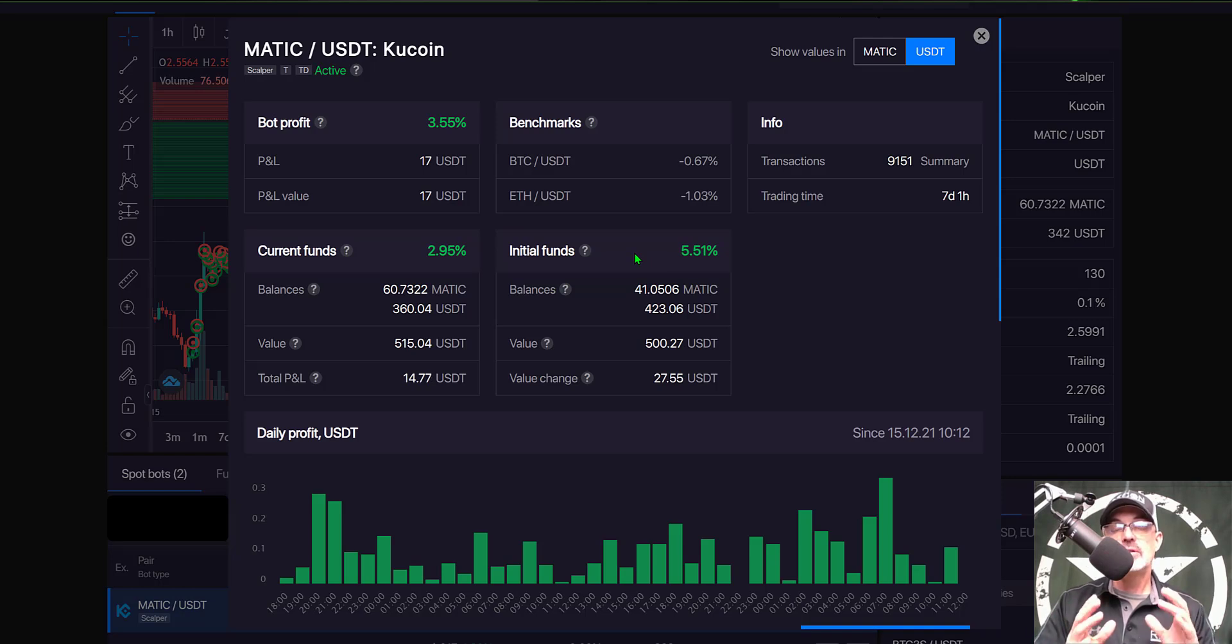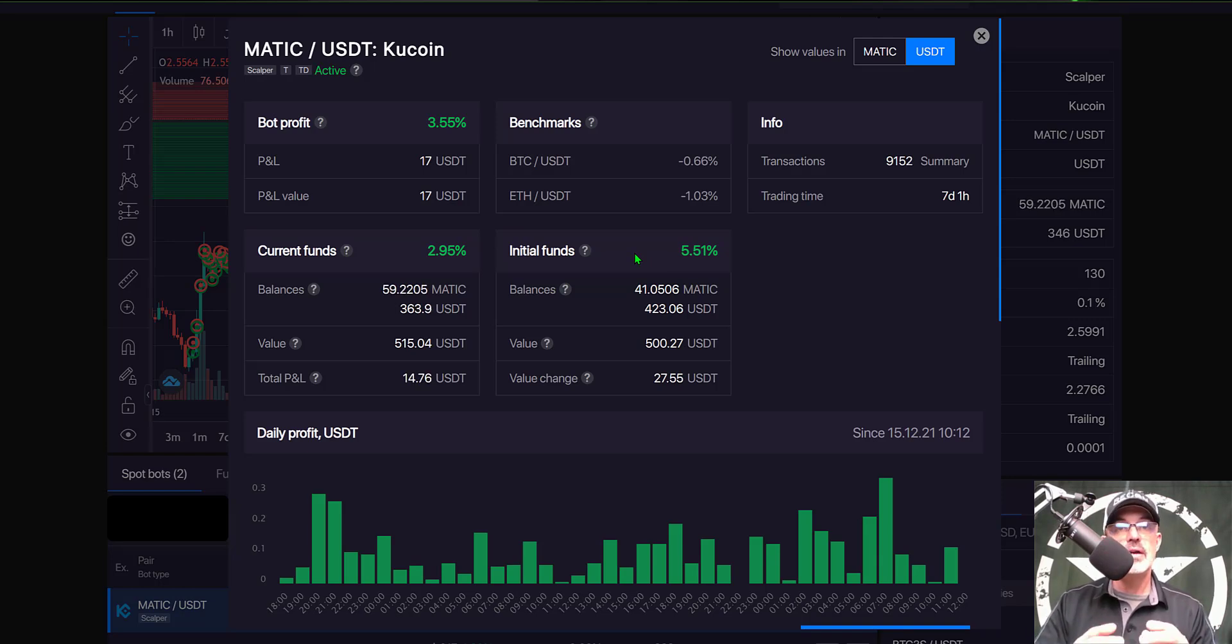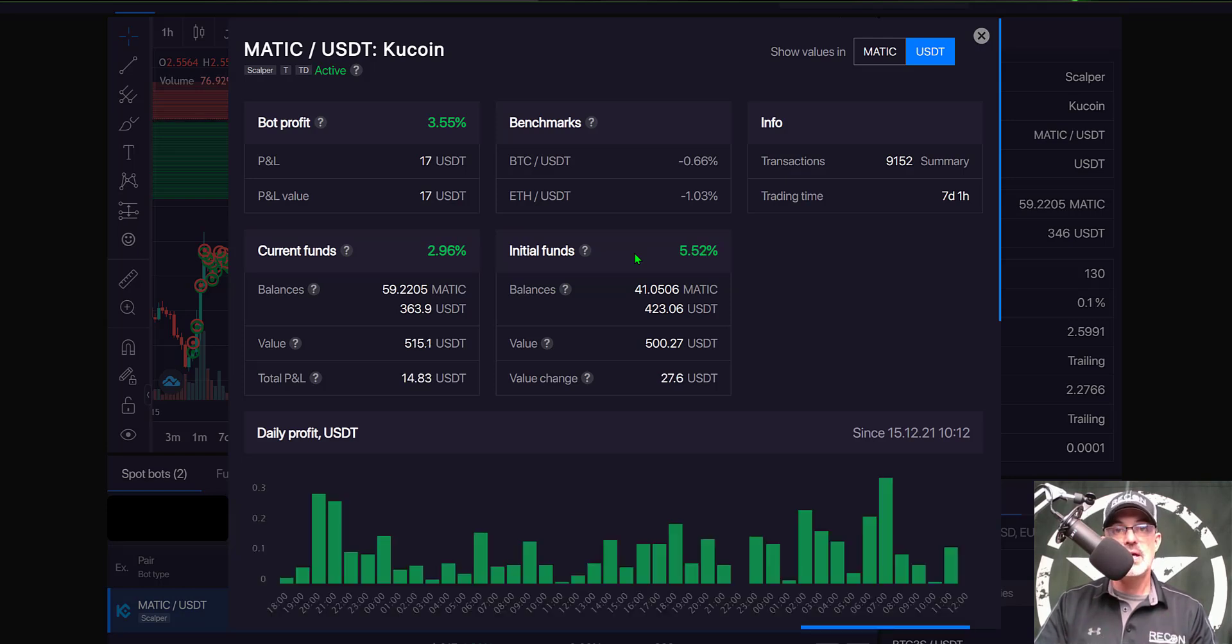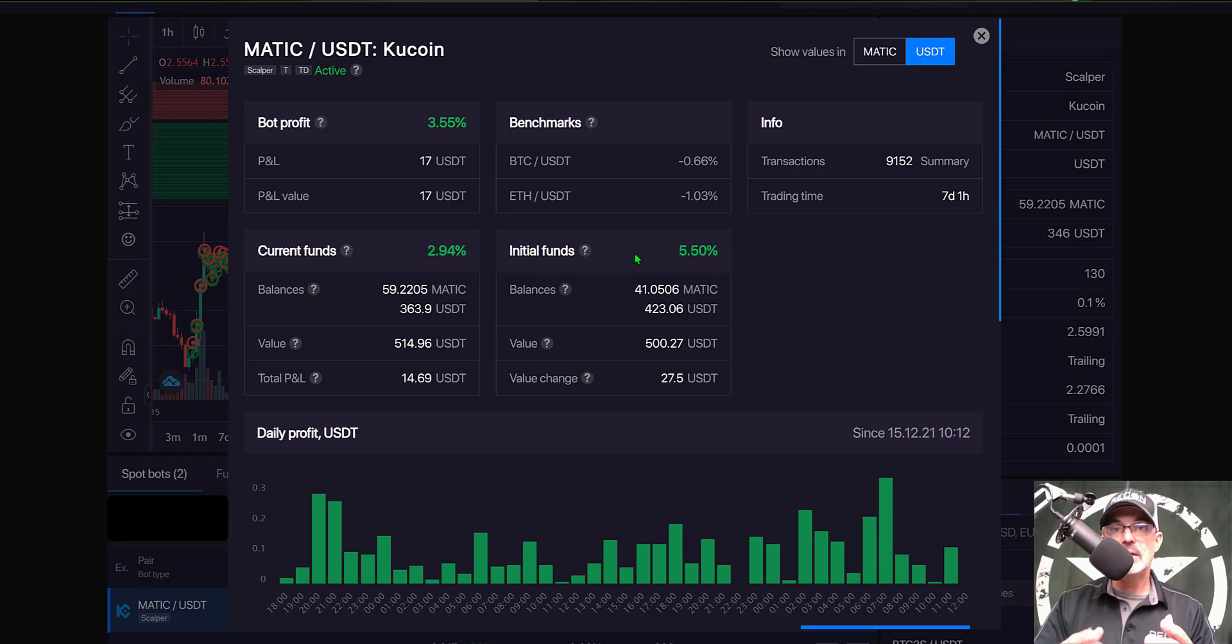You don't actually realize your profit until you sell so a lot of you buy and hold trolls out there that say just buy and hold you're not actually realizing any profit by buying and holding.